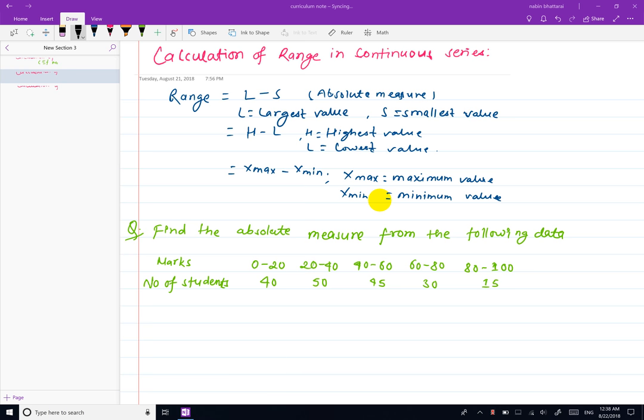Hello, welcome to the video. I am going to show you the range of the series.